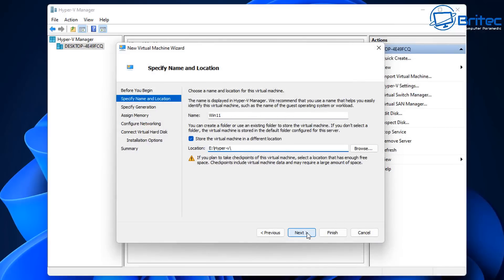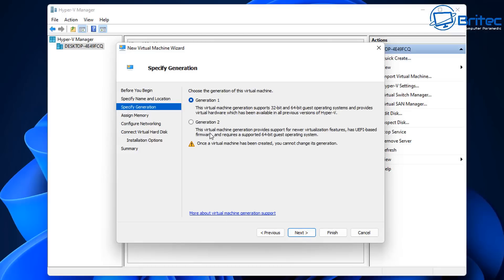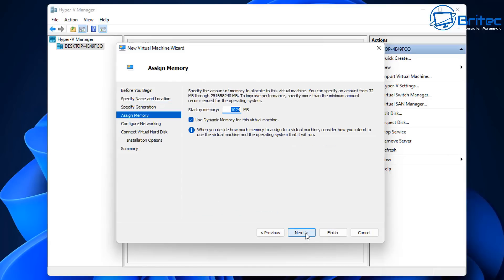Next we're going to specify the generation, which is going to be Generation 2 — that has UEFI-based firmware. Click Next and then we can select the memory, which determines how much RAM the virtual machine will use.